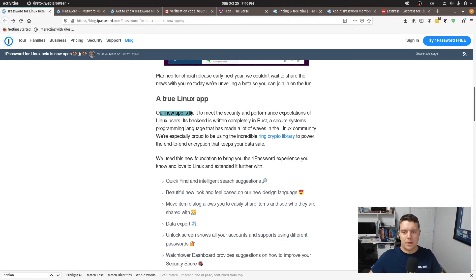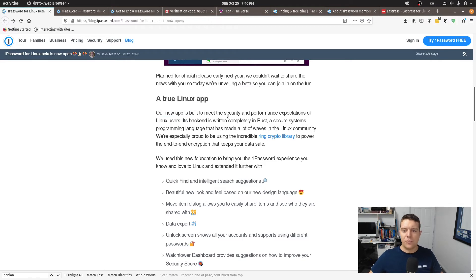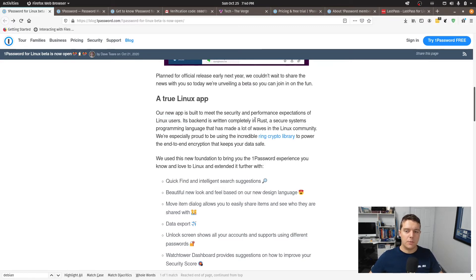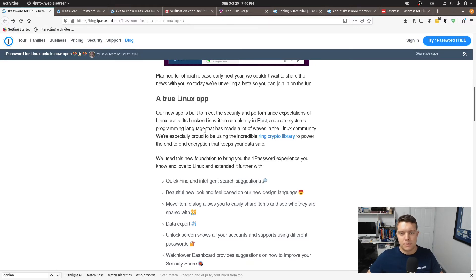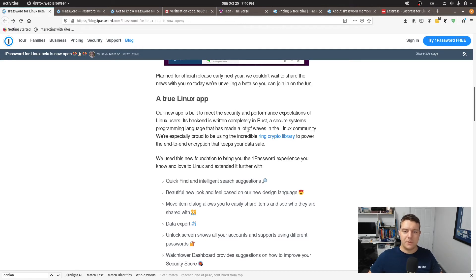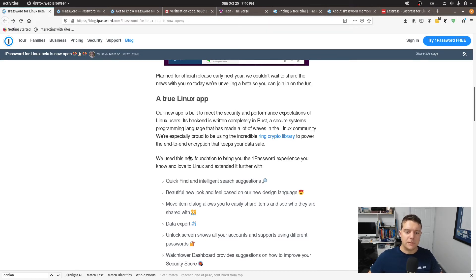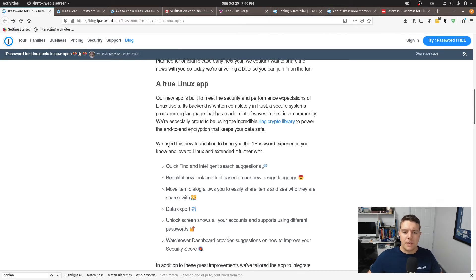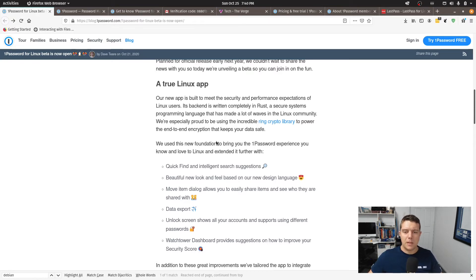And if we have a look here we can see that it's being put forward as a true Linux application. So it works using the Rust framework which is a secure systems programming language that has made a lot of waves in the Linux community. So if we have a look down here this new foundation to bring you the 1Password experience you know and love to Linux and extend it further.